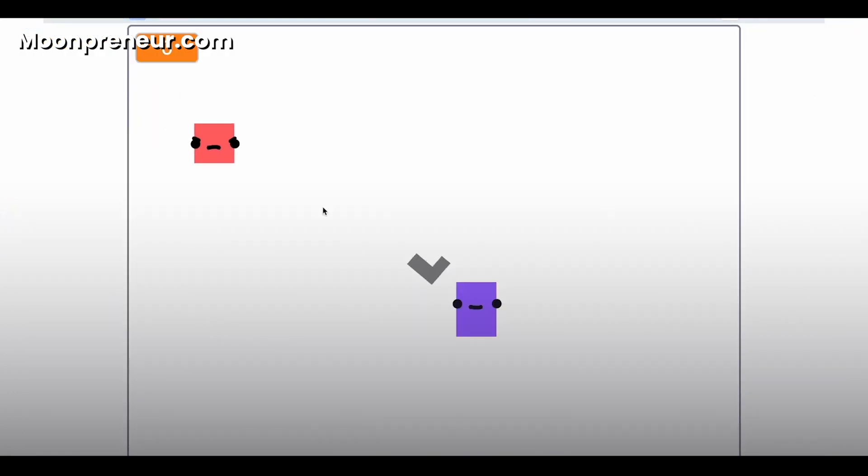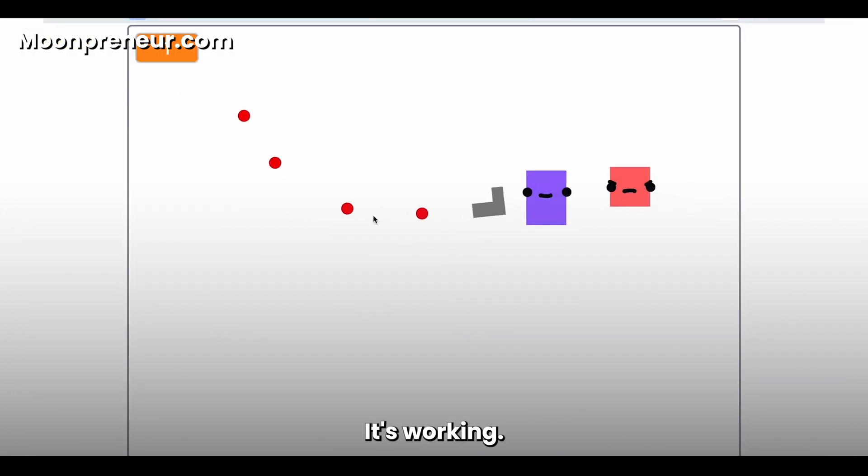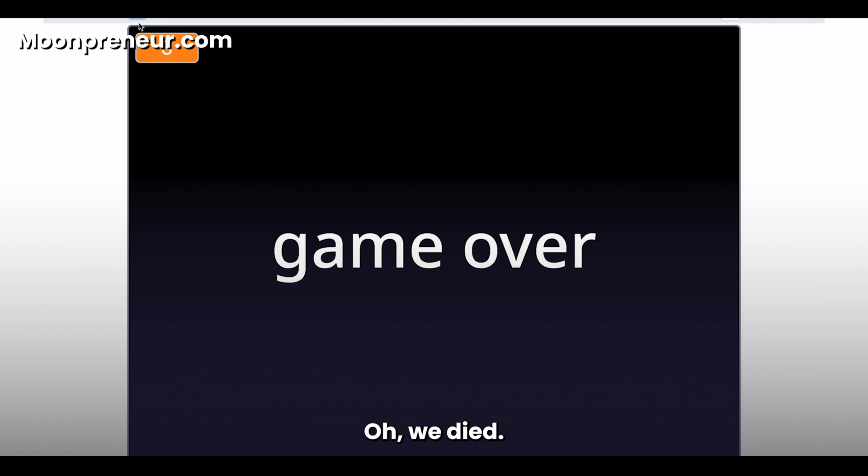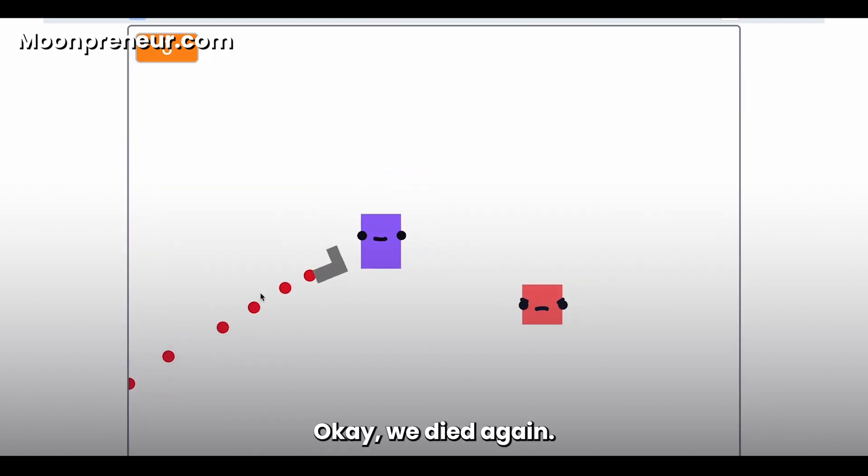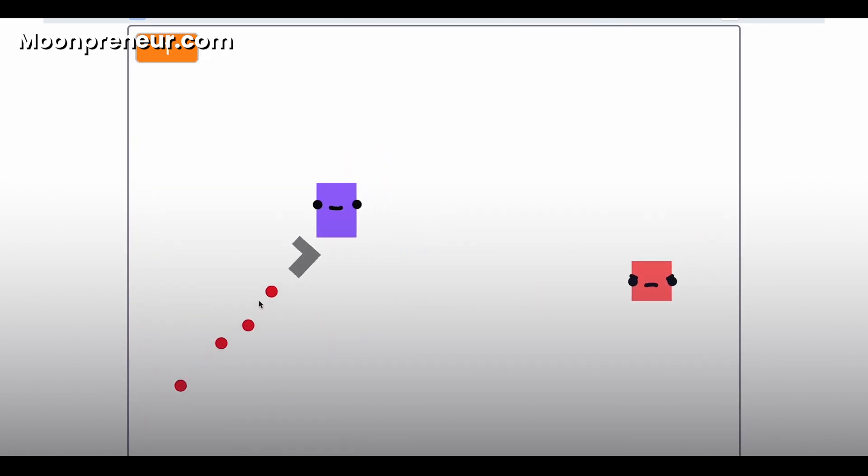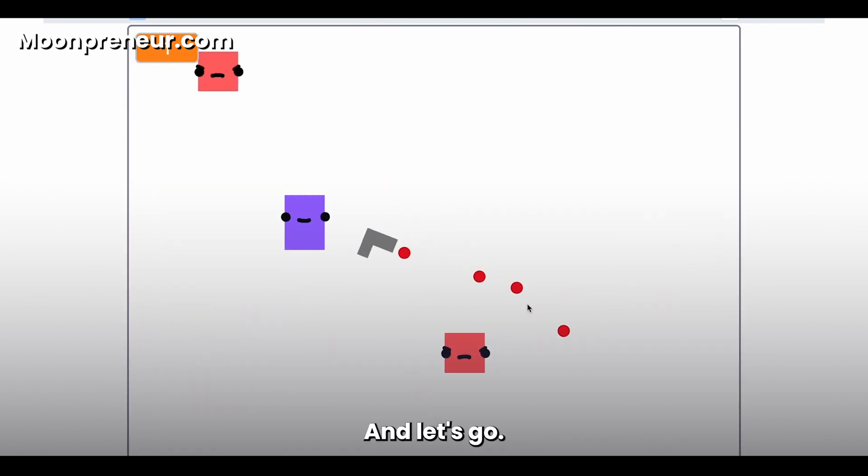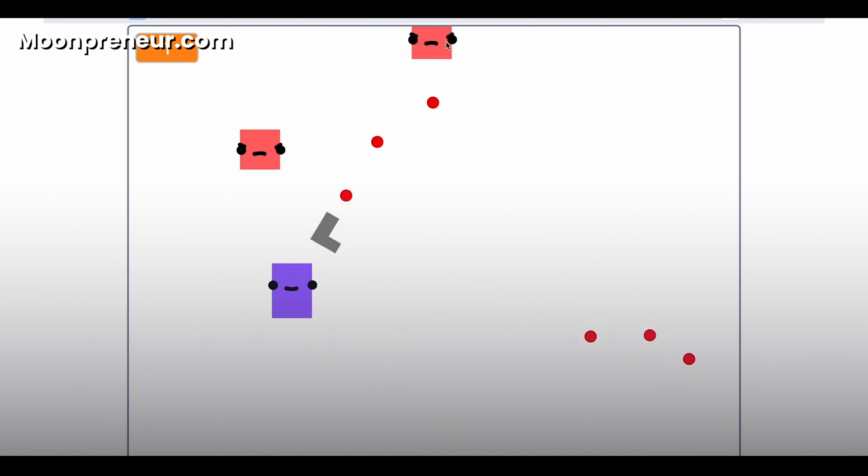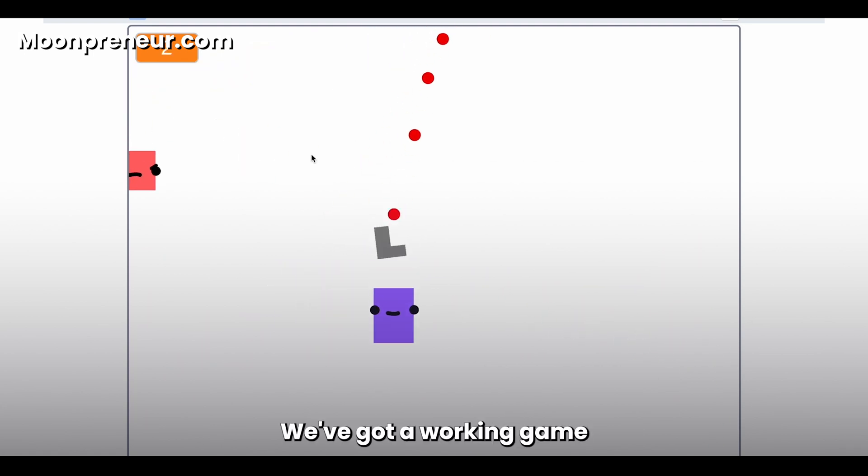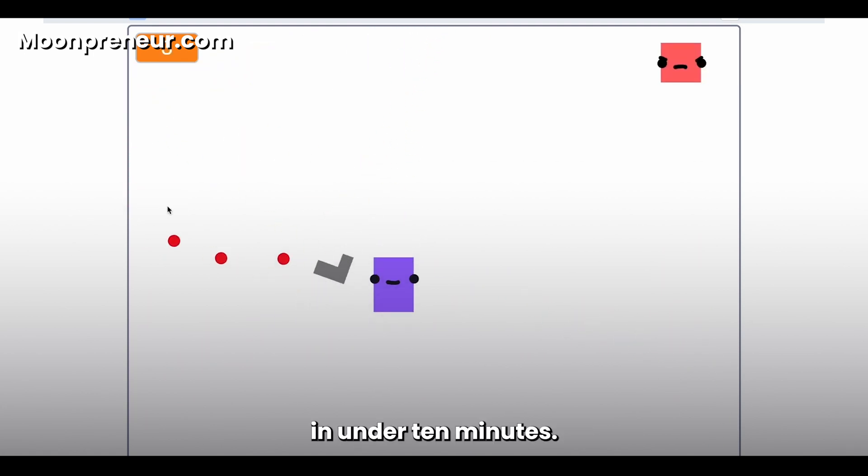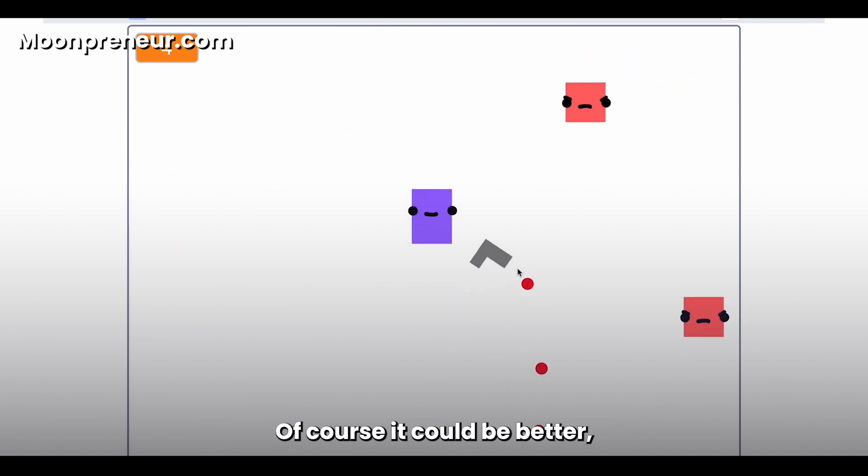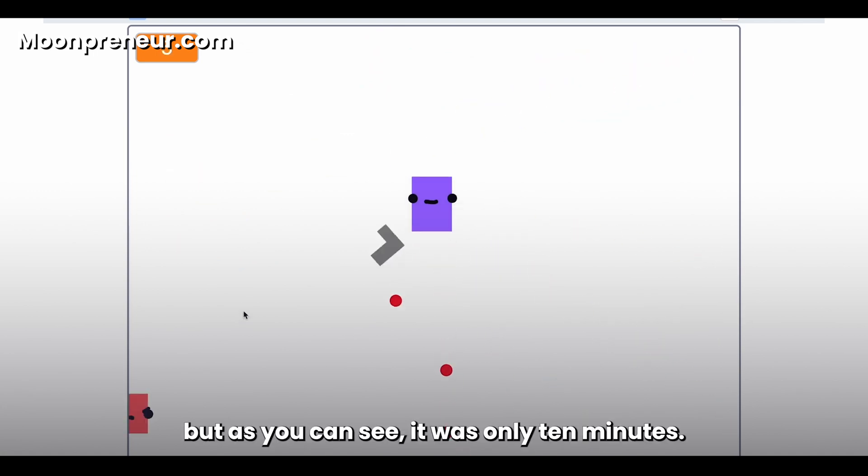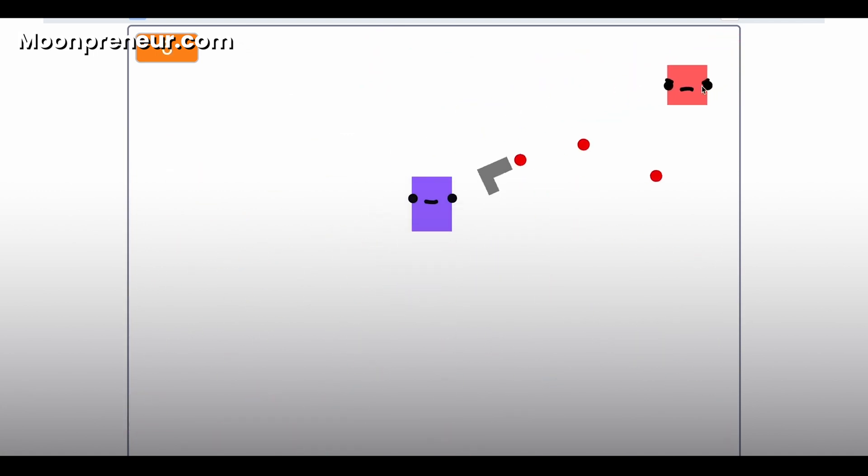Okay, it's working, it's working! Oh, we died. Okay, we died again. And let's go, we've got a working game in under 10 minutes. Of course, it could be better, but as you can see, it was only 10 minutes.